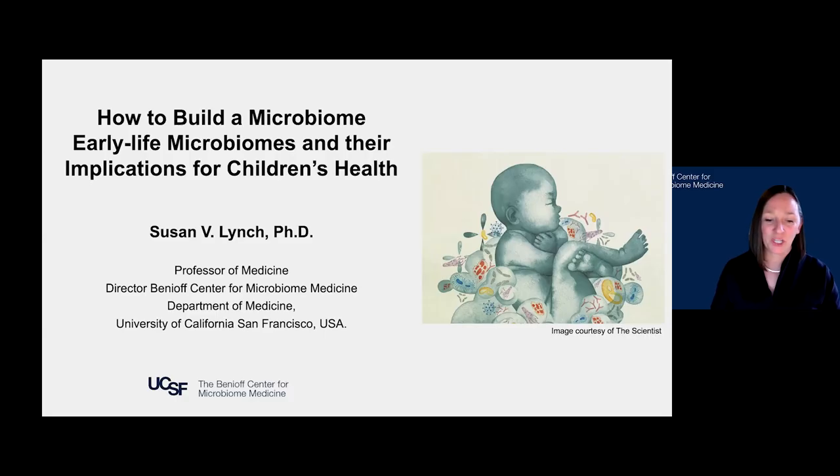Dr. Lynch will now give a brief overview of what you can expect from this course and then present the very first lecture. Thank you so much, Kristen. I am just delighted to welcome everybody here this evening for this first in our series of public lectures on this relatively new and very exciting field of human microbiome research.